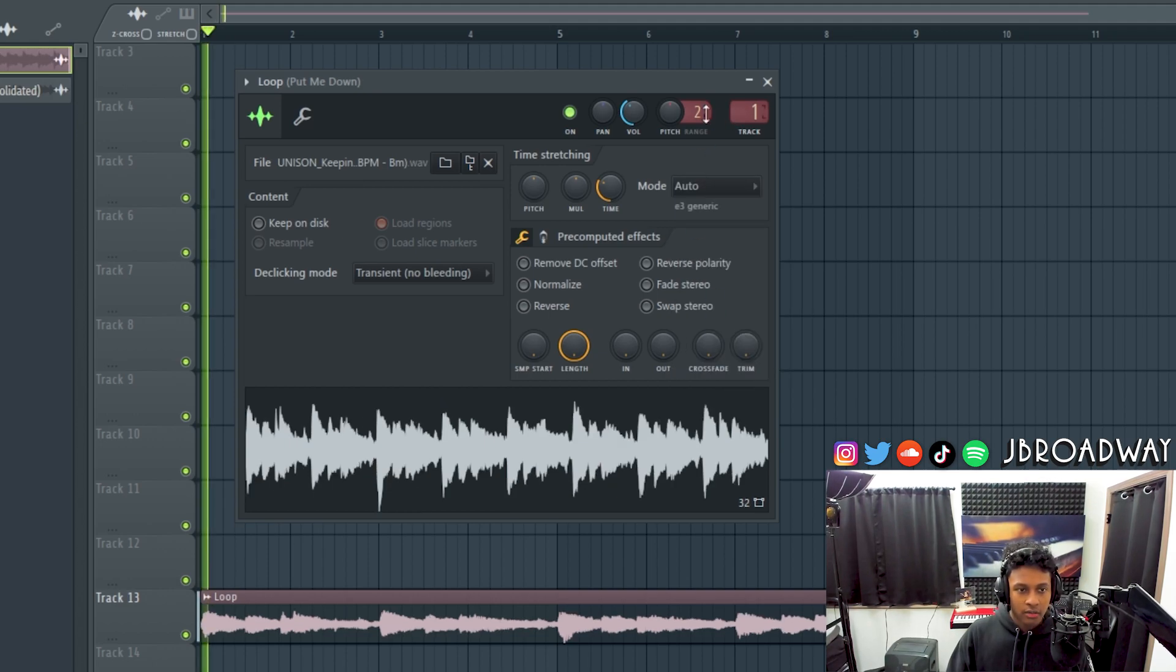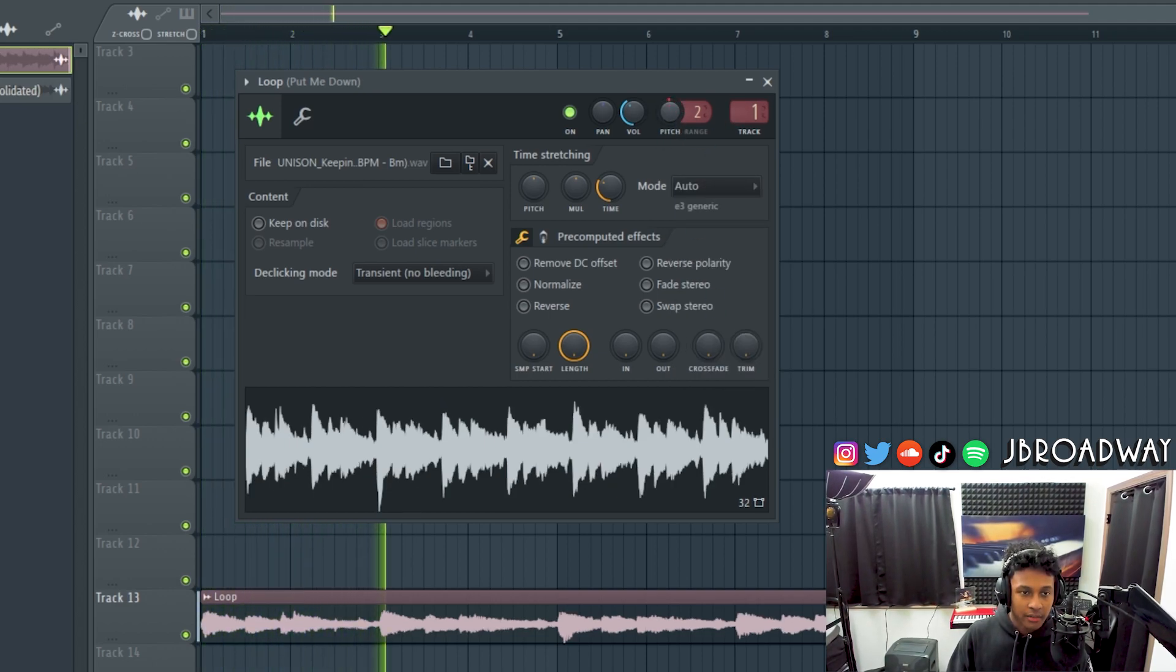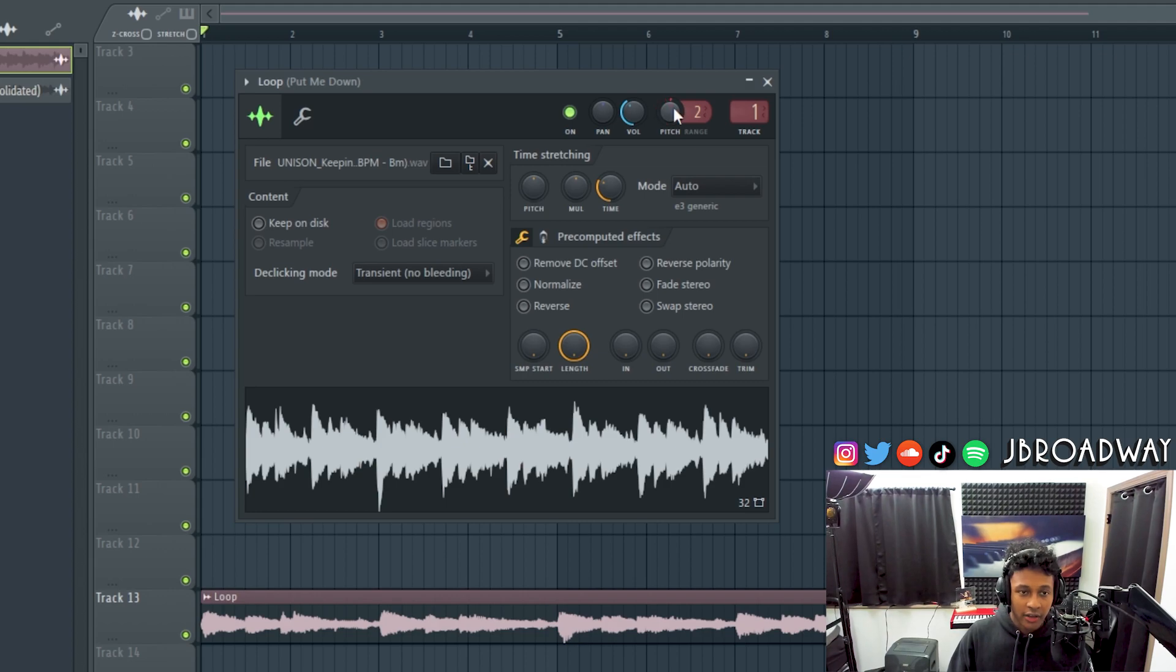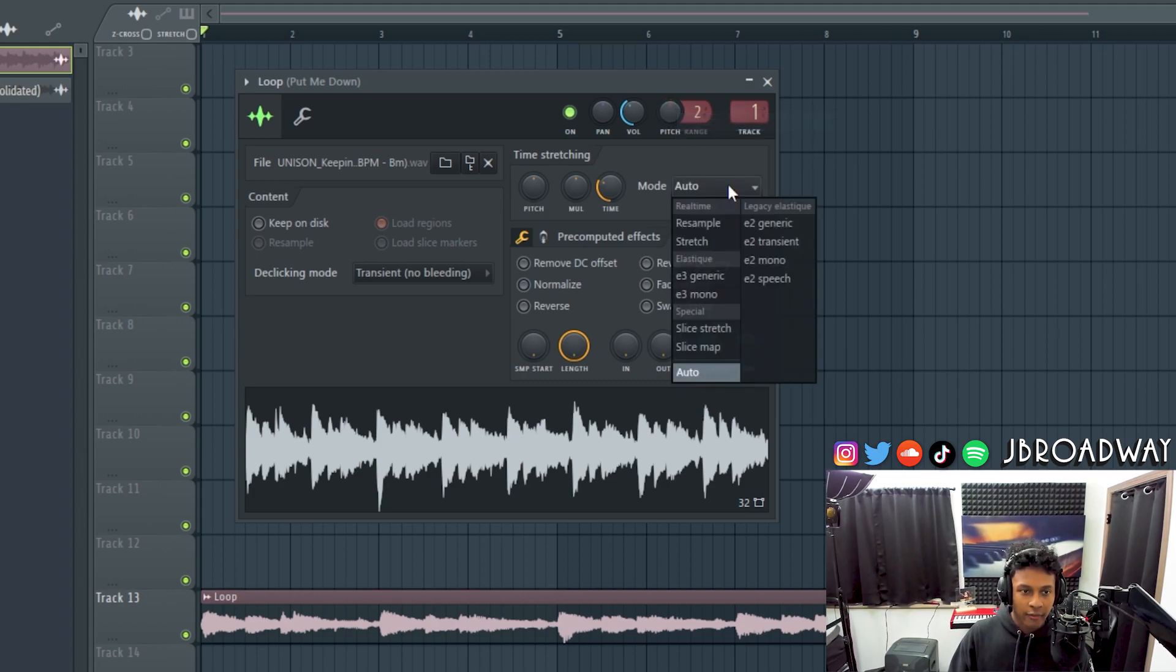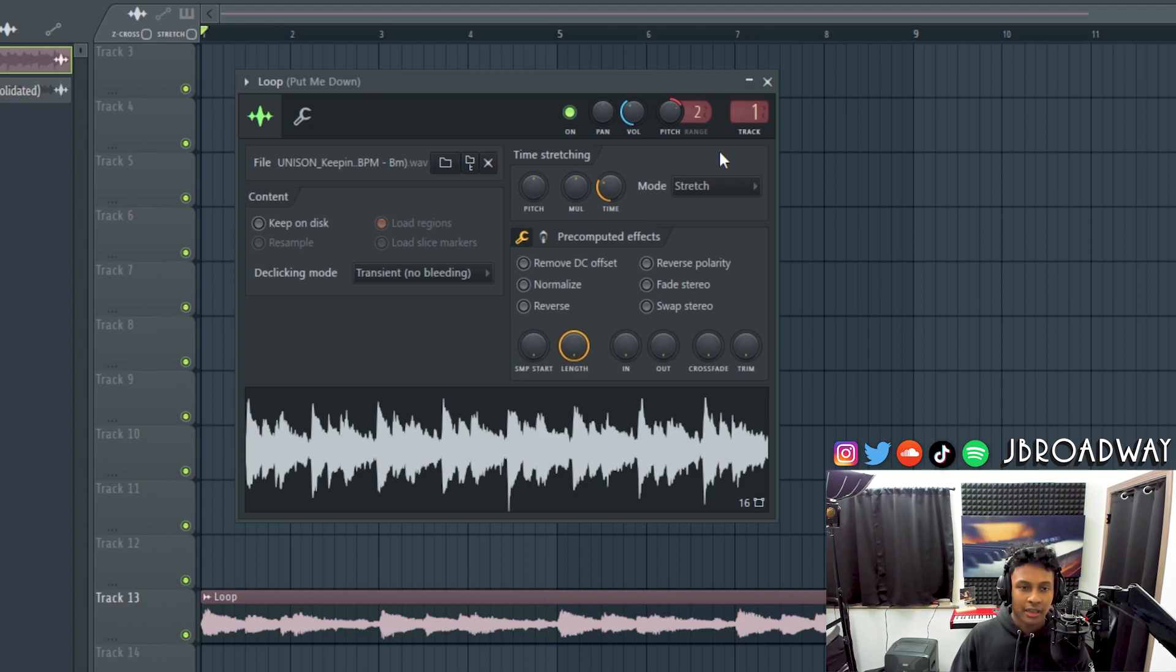Because if it's set to auto, if you mess with the pitch here, see nothing is happening. So if you set it to stretch, now we can freely move around the pitch and the sample is gonna be locked to the tempo.